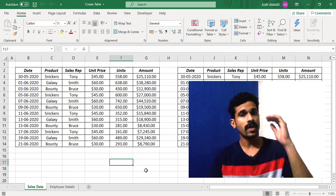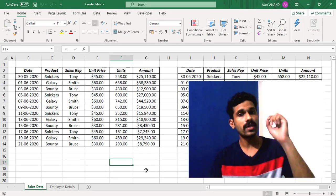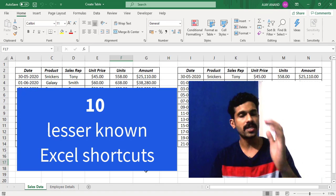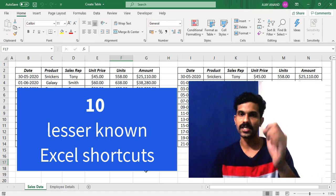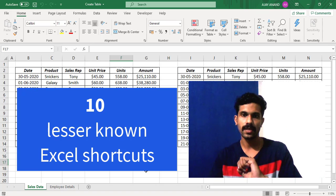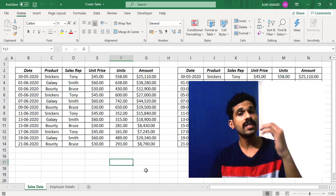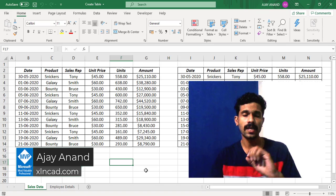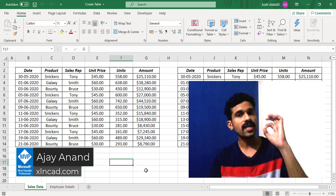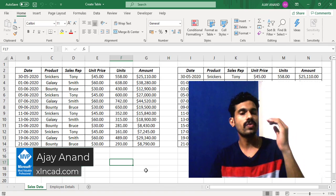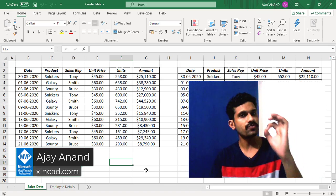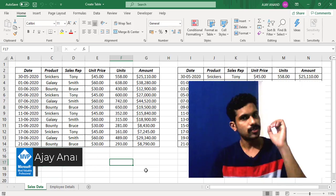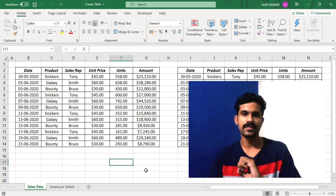In this video, I will show you 10 lesser known but pretty useful Excel shortcuts. Whatever be the level of your Excel expertise, there is a pretty high chance that you will find at least 5 new shortcuts here. So let's get started.